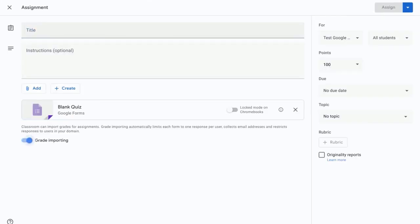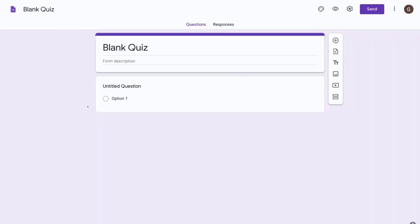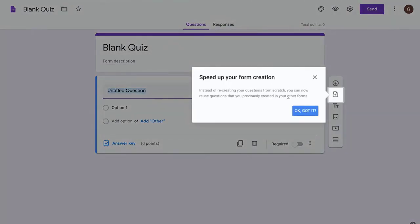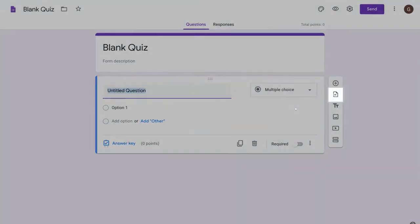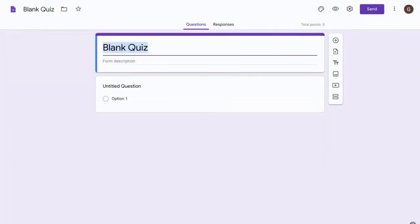Now let's give this assignment a title first of all, so let's call this demo quiz. And then the next thing we need to do is click on the quiz in Google Forms. It's already created for us, so let's select that. It's opened up a new tab into Google Forms and now let's give this a title of demo quiz and we also need to name it up here as well.